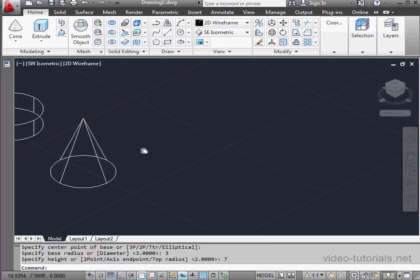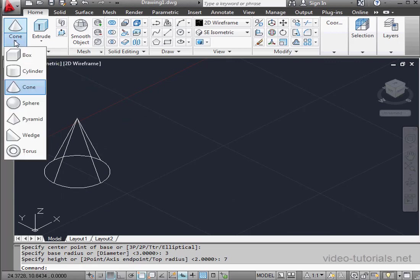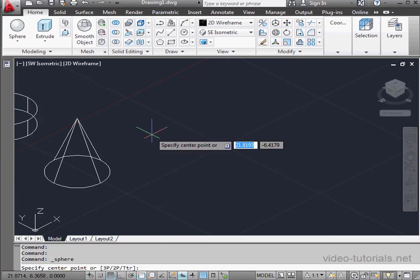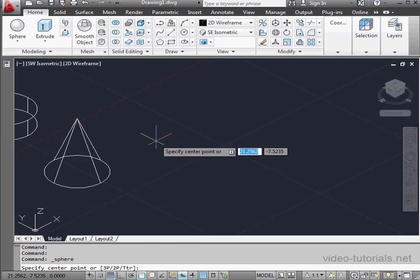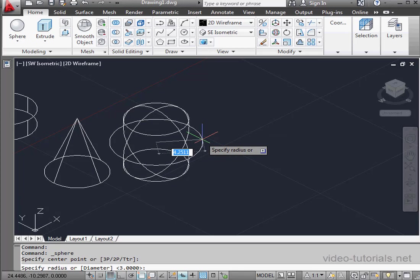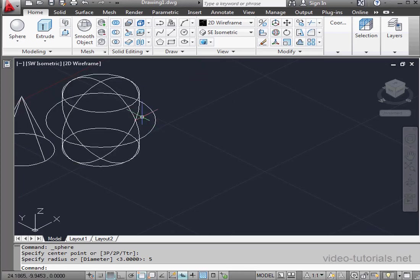Let's go back to the 3D primitives menu flyout. Click on sphere. The sphere is a very simple primitive. Once again, I specify the center point. Next, the radius or diameter. Let's say 5 units.